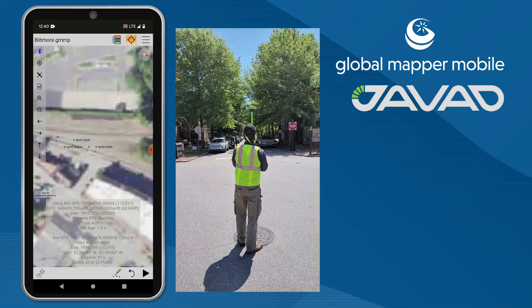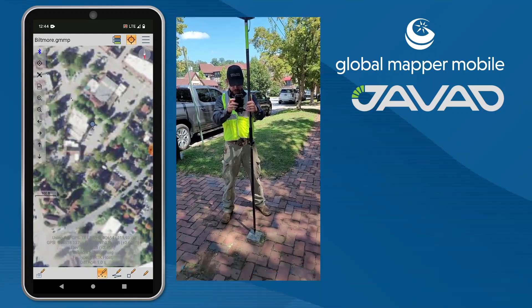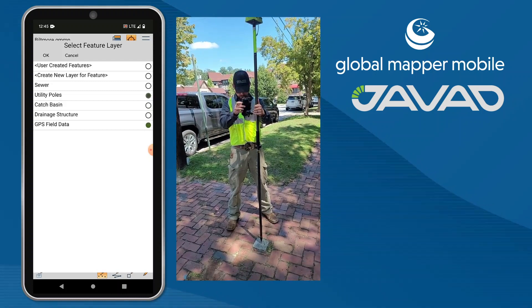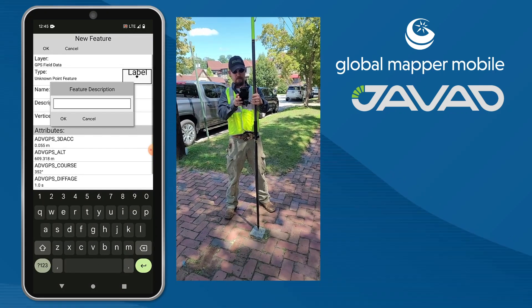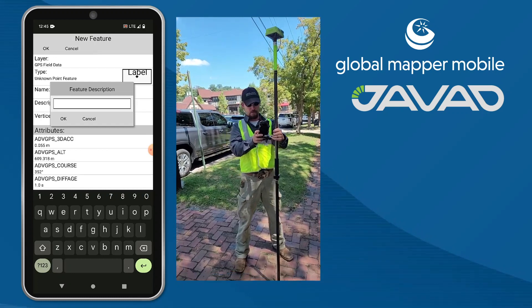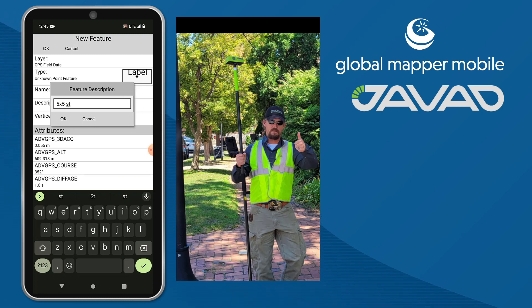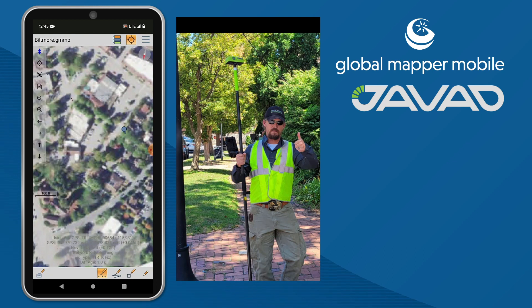Any encountered markers that do not fit into one of the configured template layers can be added to a new data layer or the existing GPS field data layer in the mobile map. This granite boundary marker of the Biltmore property is recorded and added to the GPS field data layer with the feature description relevant to this unique marker. When complete, the field survey team saves the map with the newly recorded data in Global Mapper Mobile. The map can then be shared back to the team in the office or used for more feature recording with the Javad unit at a later time.